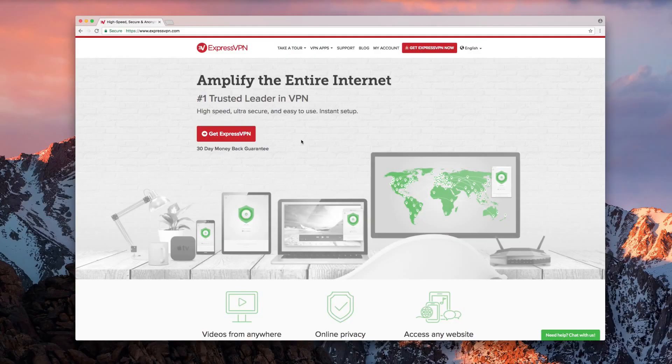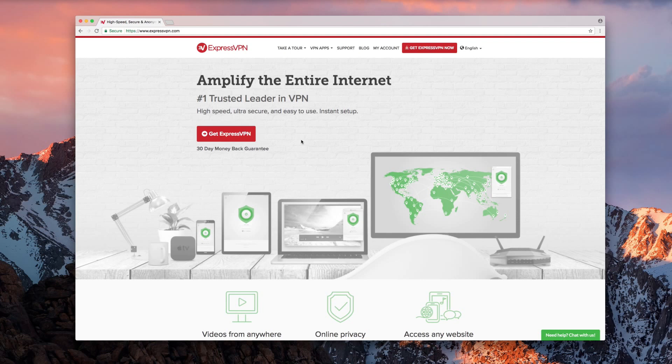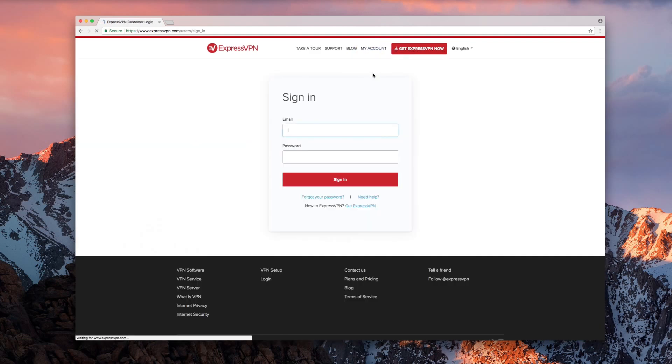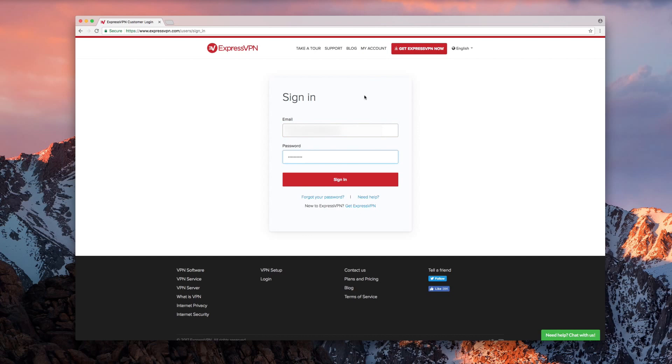Begin by visiting the ExpressVPN website. Click My Account at the top of the screen and sign in with your account credentials.